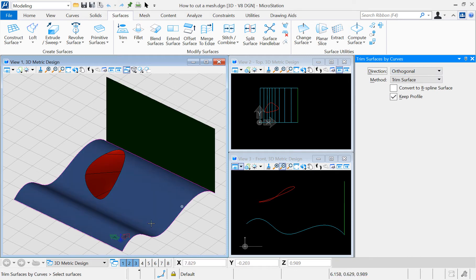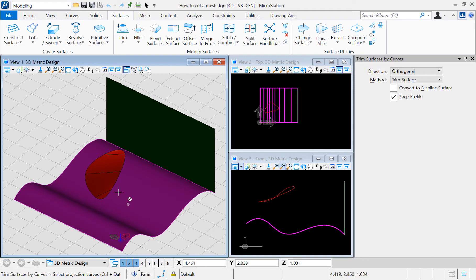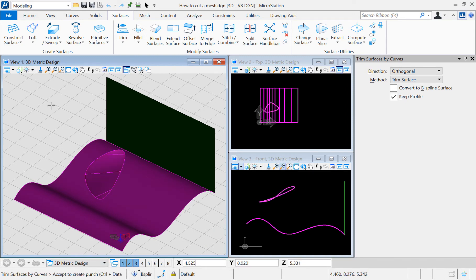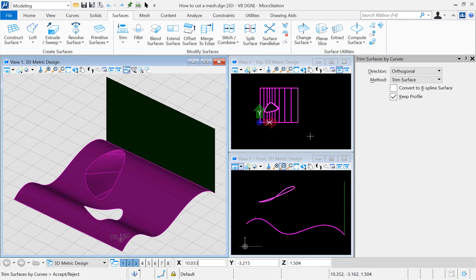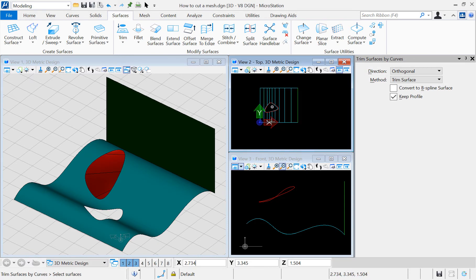Option 1: Orthogonal. In this case the curve cuts the mesh orthogonally. Once the tool is active, select the surface and then the curve. Make a click to accept. Notice how the cut was done by the orthogonal projection of the curve on the surface.